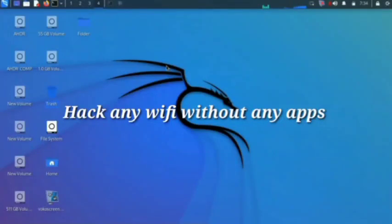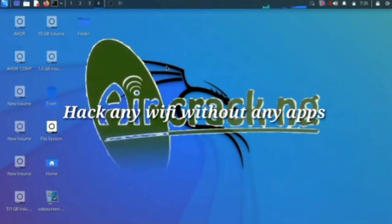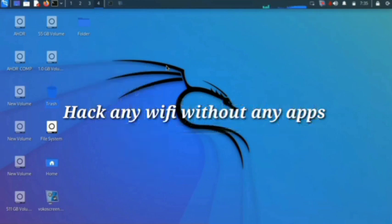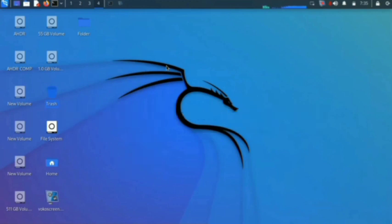How to crack a Wi-Fi password with the help of the most popular tool, Aircrack-NG. This video is made only for educational purposes. I am performing this process on my own network and I am using Kali Linux for this process. So let's start the video.